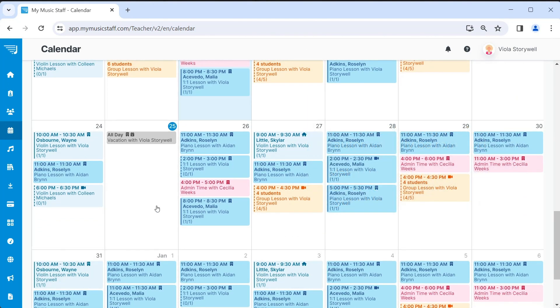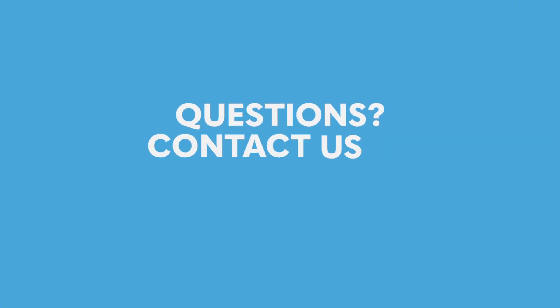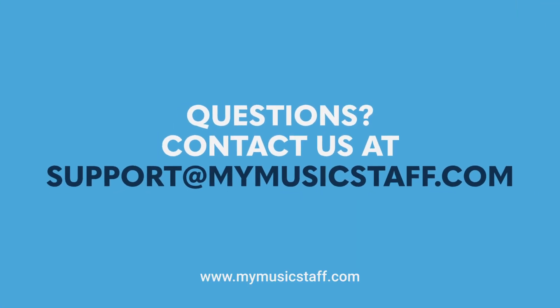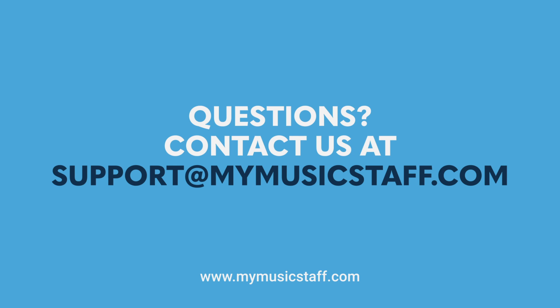Now you're all set, and this day will be blocked off in the calendar. Don't forget to email us at support at mymusicstaff.com if you have any questions.